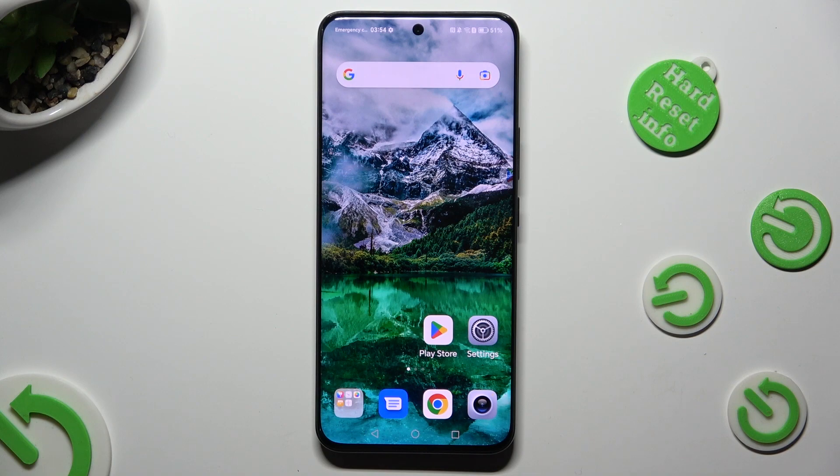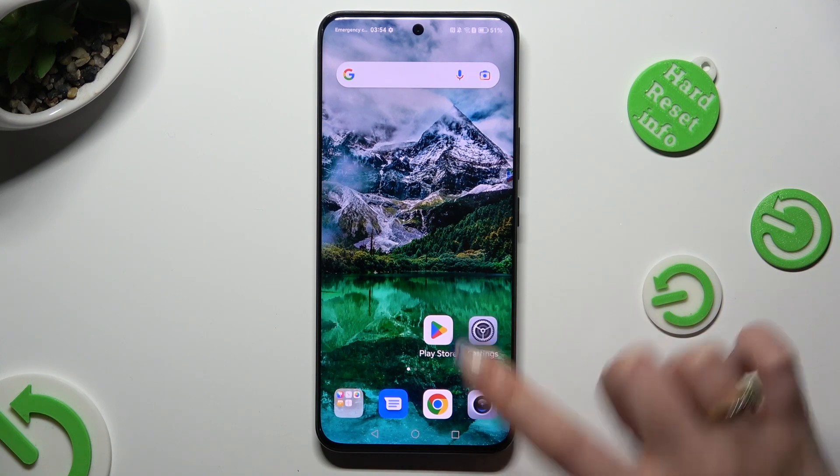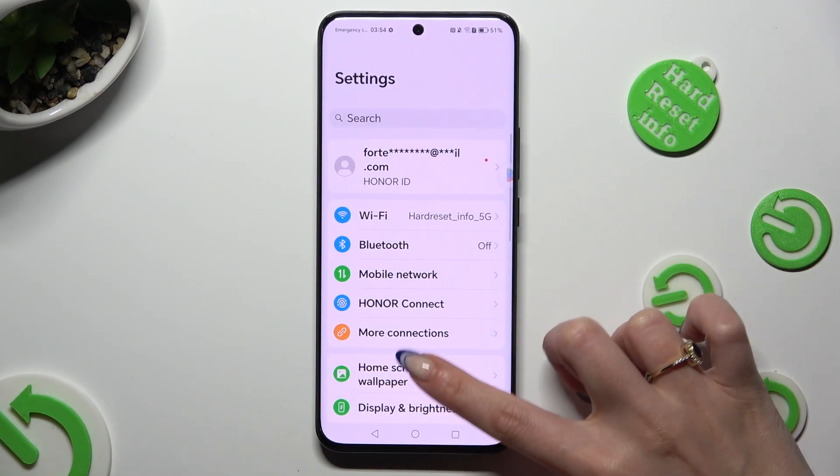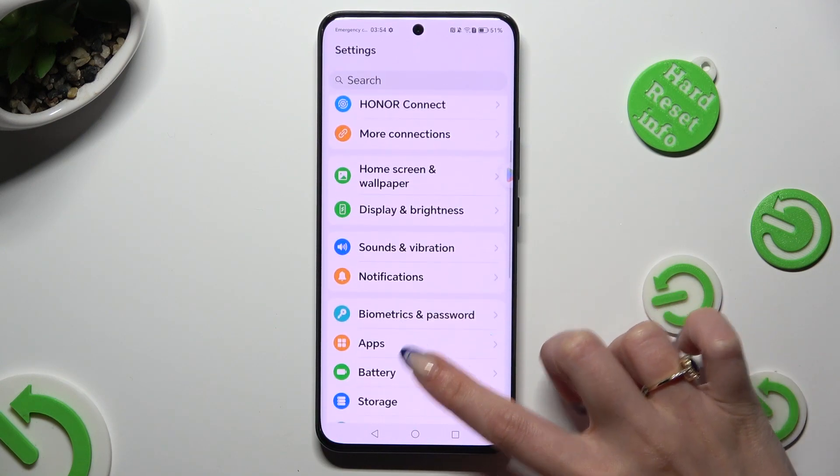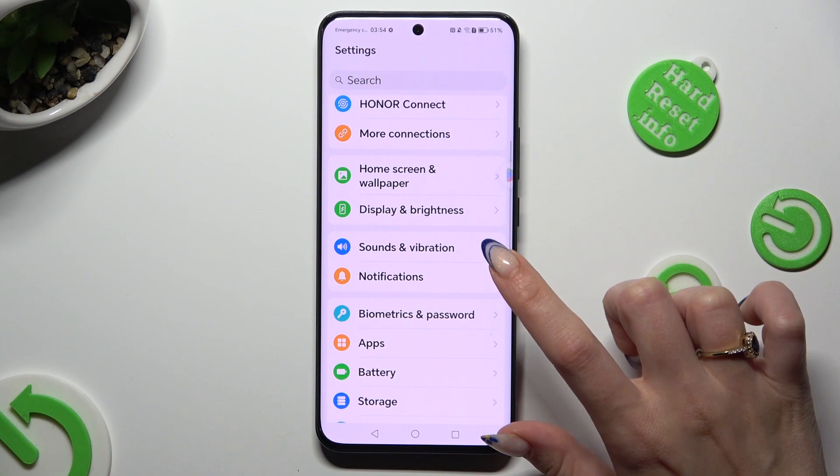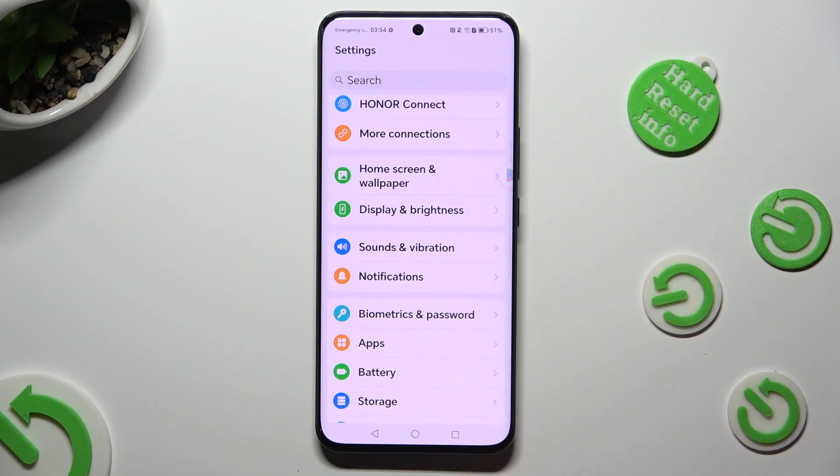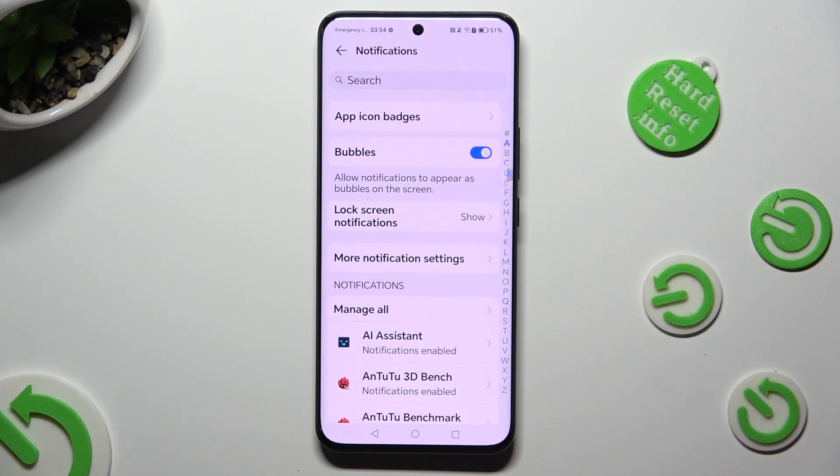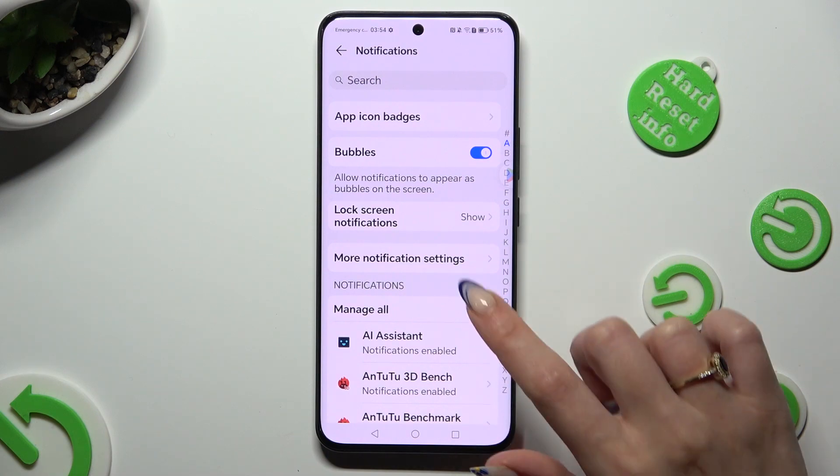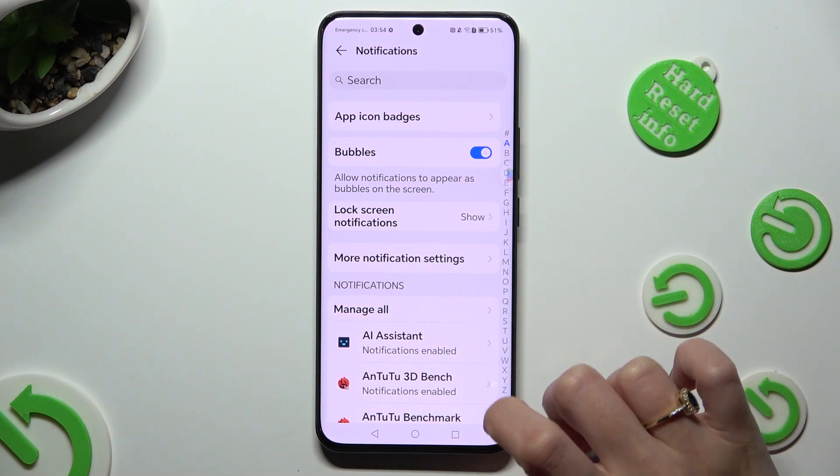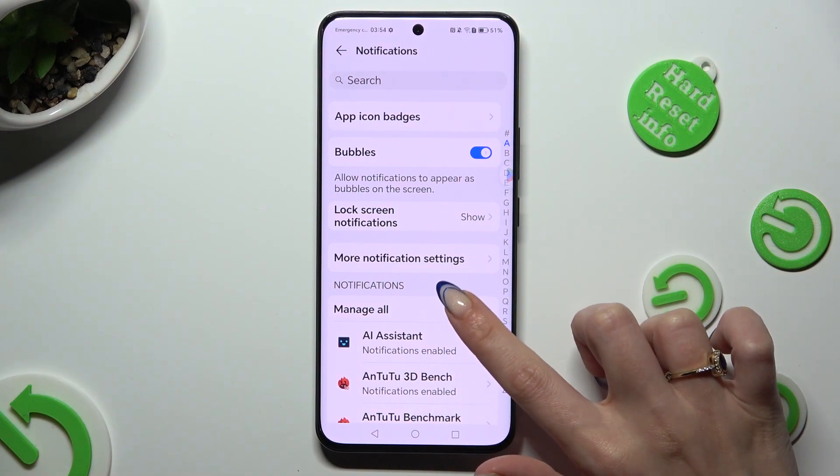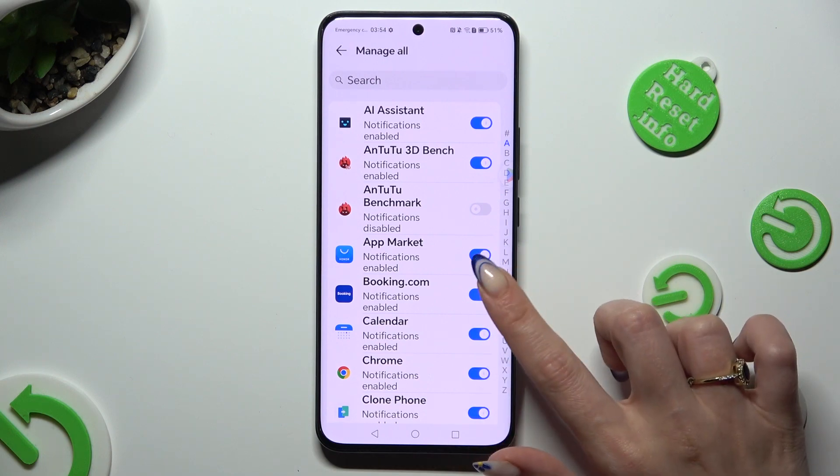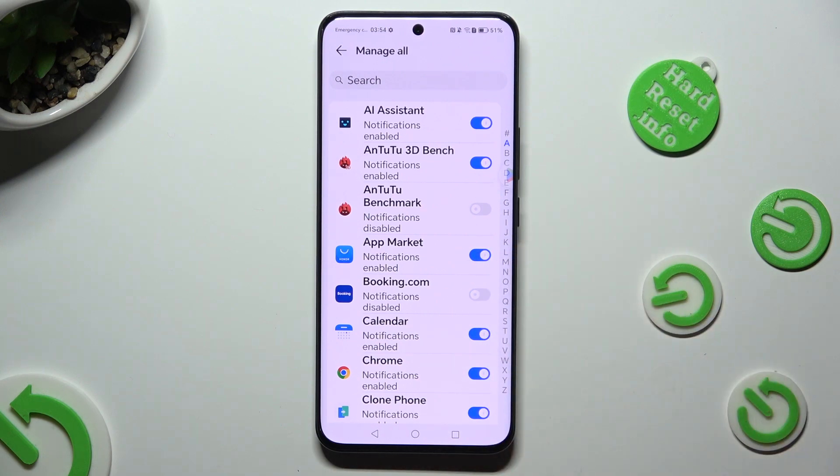Begin by going into device settings and scrolling down to access notifications. After that, click on manage all and tap on the switch next to one of your apps from which you want to block notifications. You can switch them back on the same way.